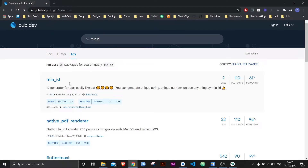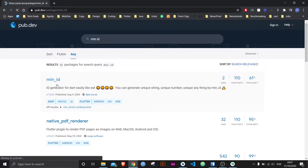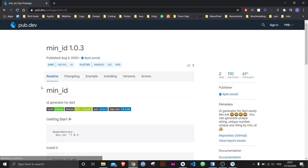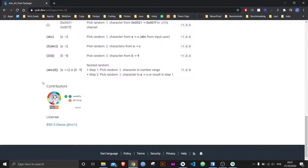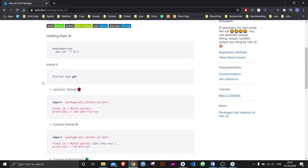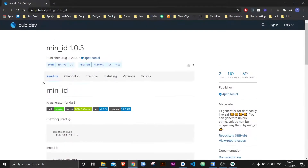110 is the maximum amount of pub points. Then of course there's the popularity, which is kind of low here, but honestly I like this package — it works very well. I always advise you to read the readme tab because it explains how to use the package and other details.